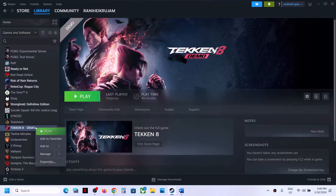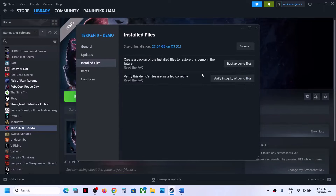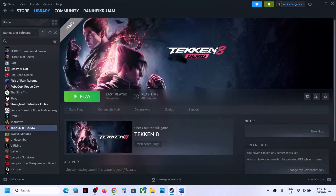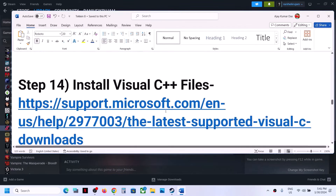The next step is to verify the game files — this has worked for many players. Right-click on the game, select Properties, go to Installed Files, and click Verify Integrity of Game Files. After verification is complete, launch the game.